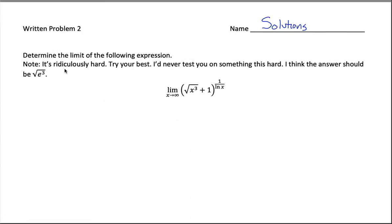Here's our second written problem — the first one where you've done any work. What we're asked to do is a L'Hôpital's rule question, and it's a pretty hard one. It's not really something that would be appropriate for a test or midterm, so if you struggled on this, don't worry about it too much — but if you were able to figure it out, you should be really proud of yourself.